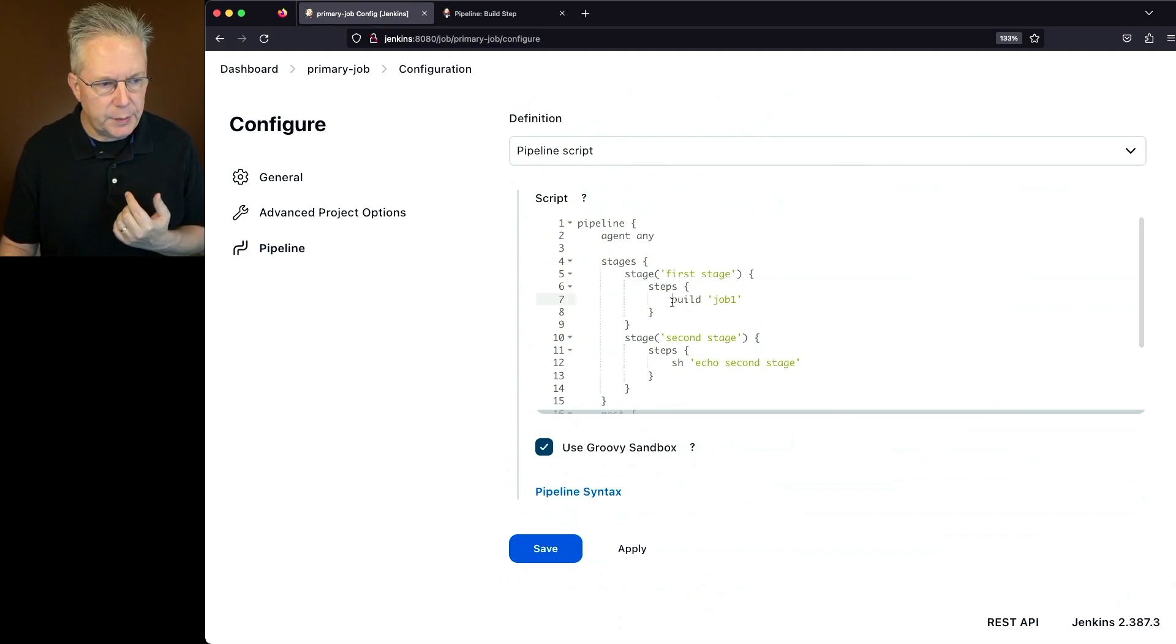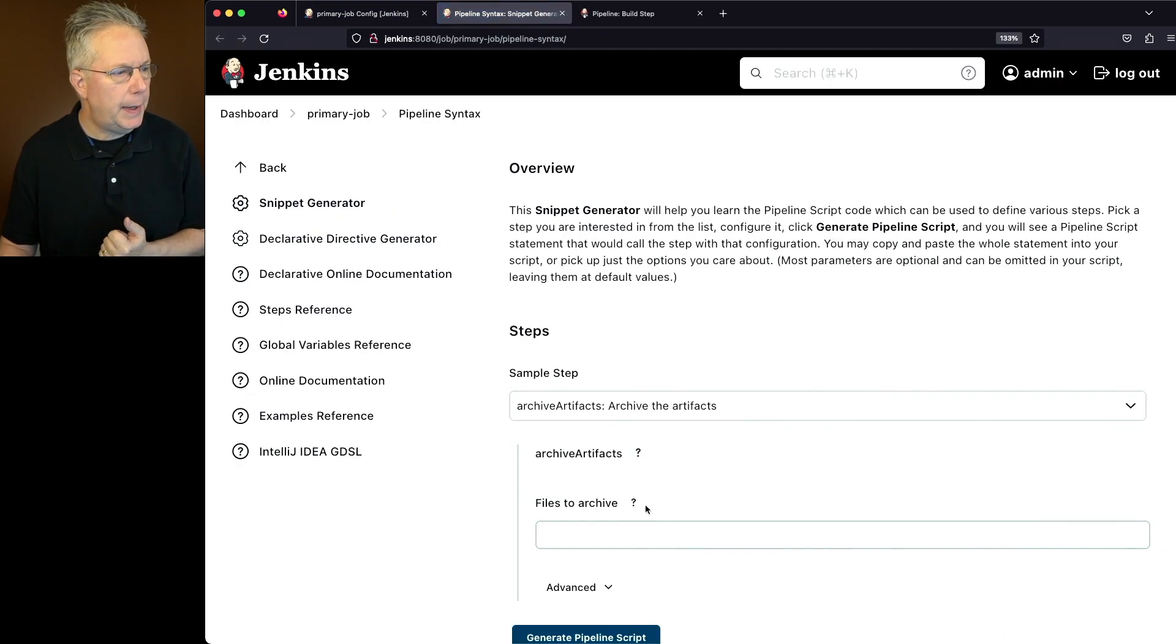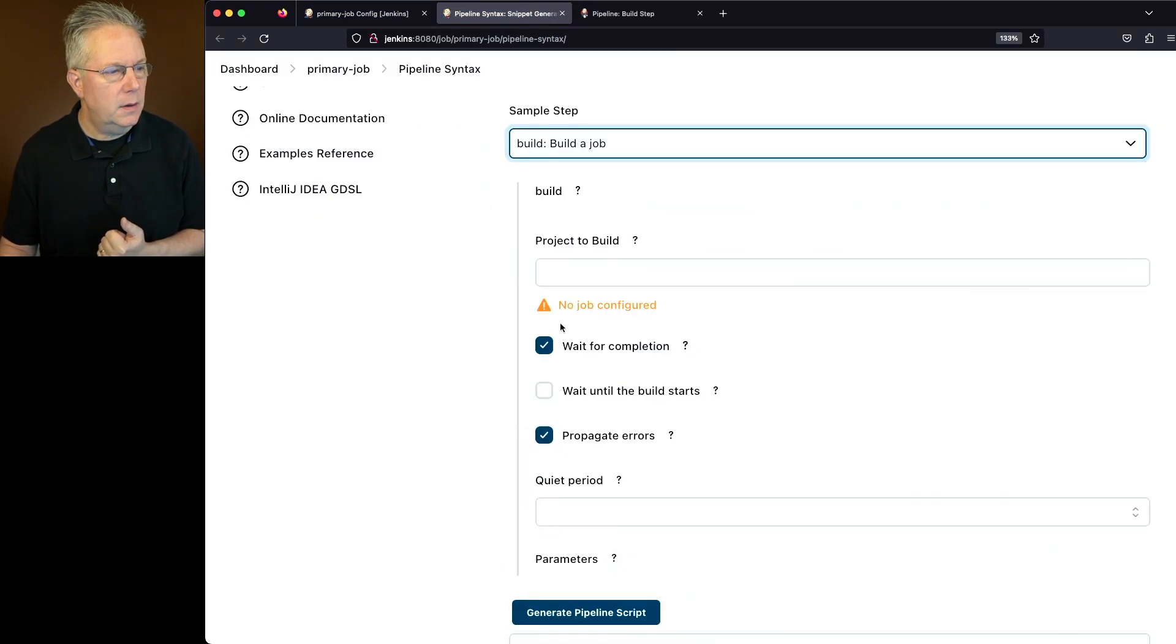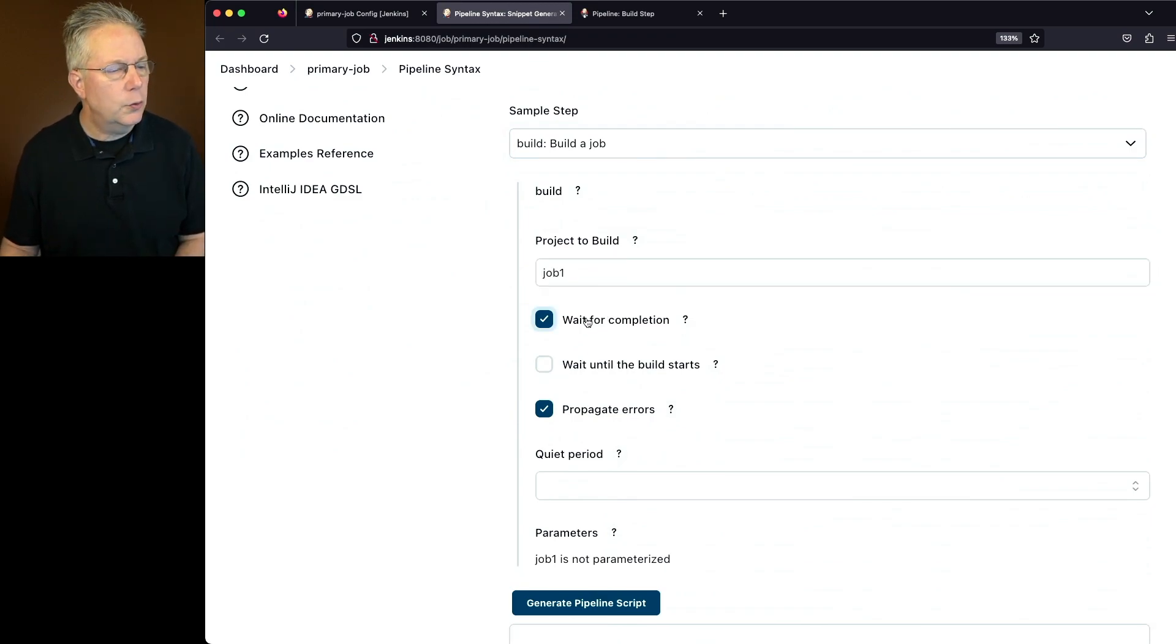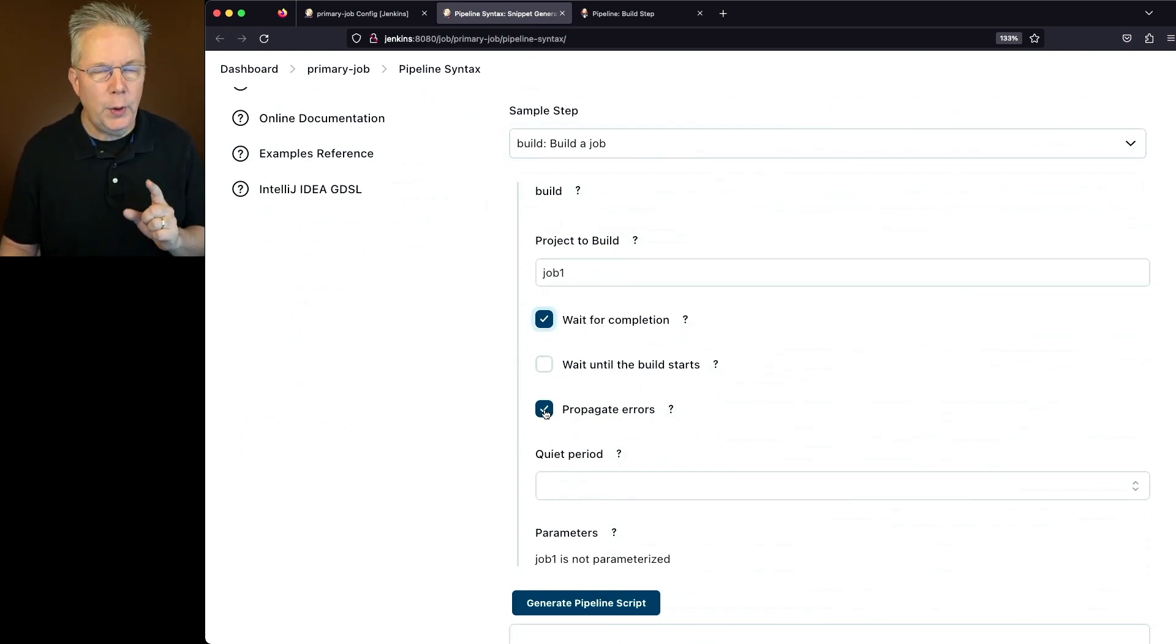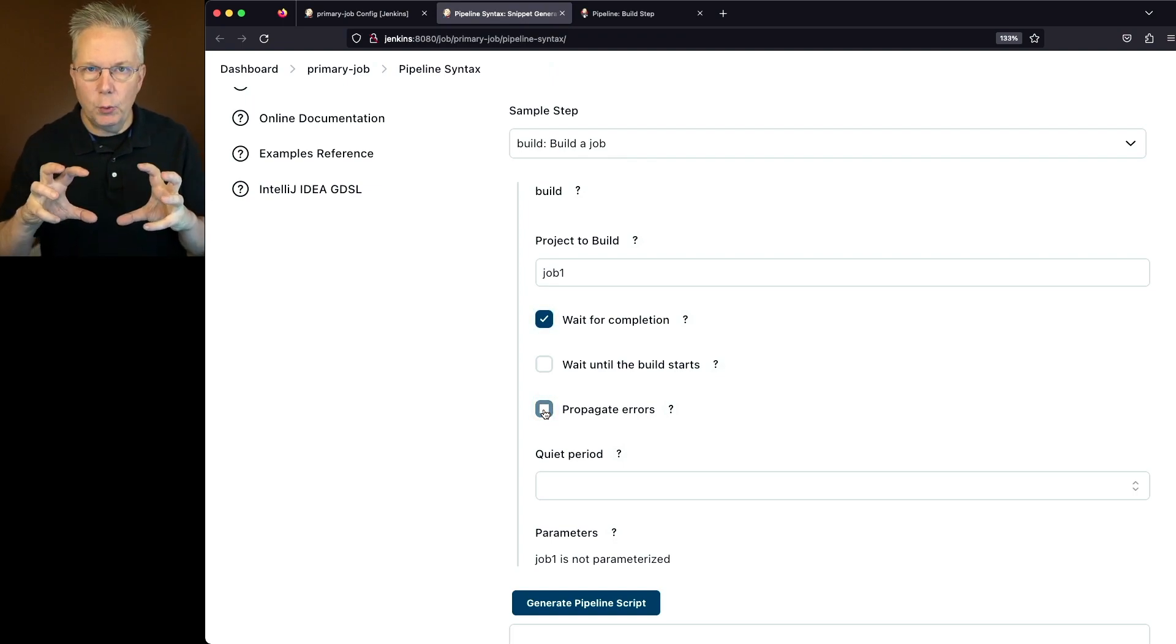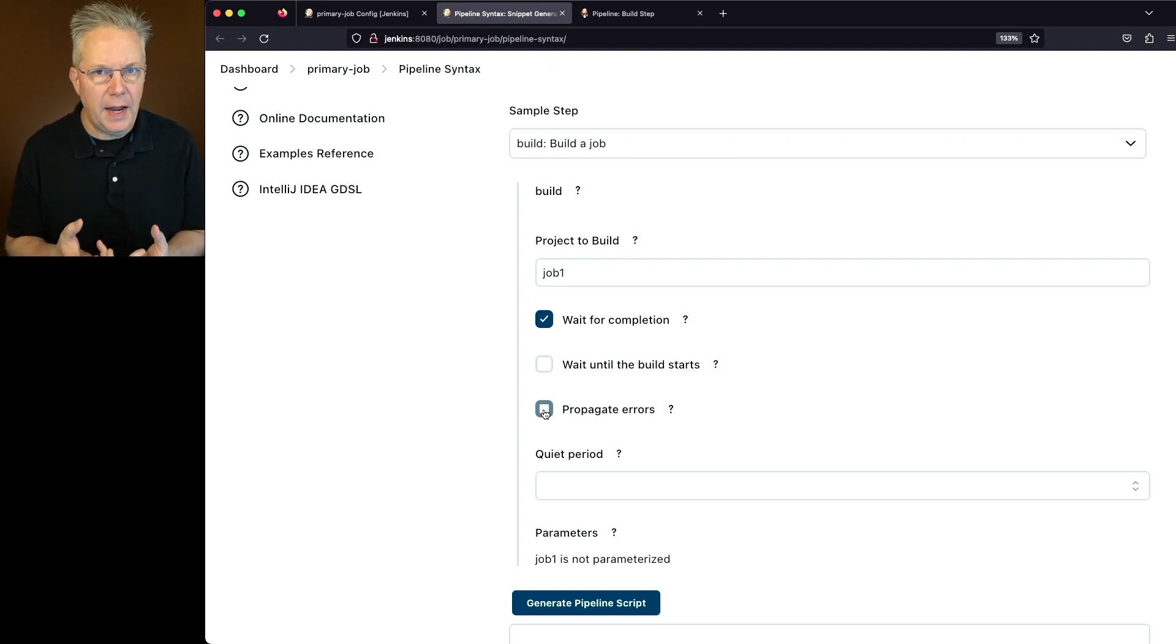Now what we're going to be doing is we're going to be changing how build runs for job one. So go to pipeline syntax, we'll change this to build. In this case, we're going to be still building job one, we're still going to wait for completion, but we are not going to propagate errors. So basically, we're just going to be swallowing that error as the job runs, and then continuing on.